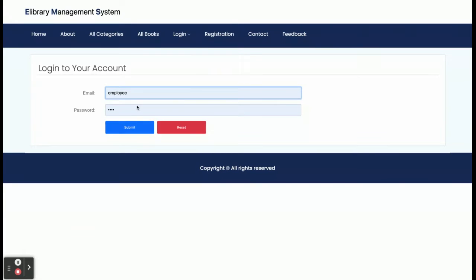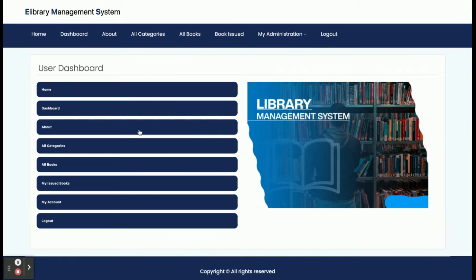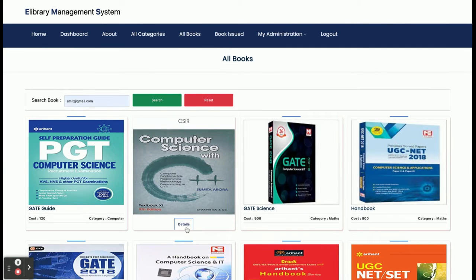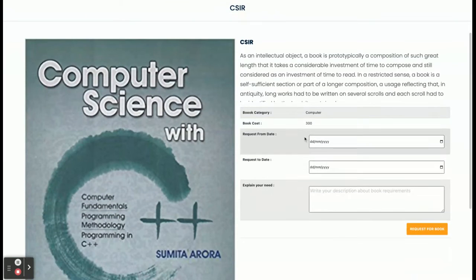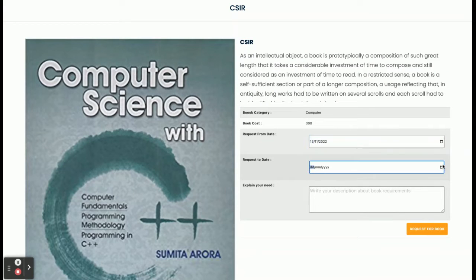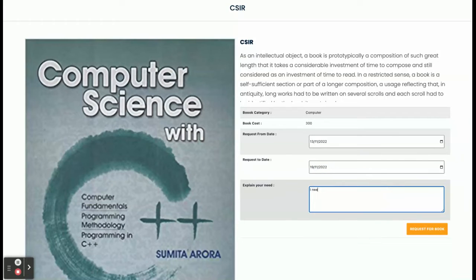Now I'm going to log in as a student. The user ID is metadata@gmail.com and the password is test. This is the student dashboard — here you can see all categories, all books, my issued books, and my account. I'm going to request a book by filling in the request date: I need this book from tomorrow for next week.